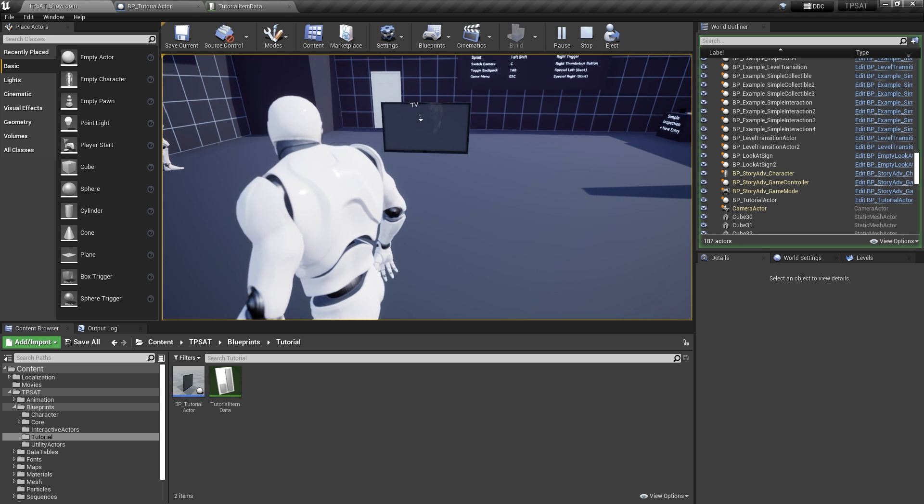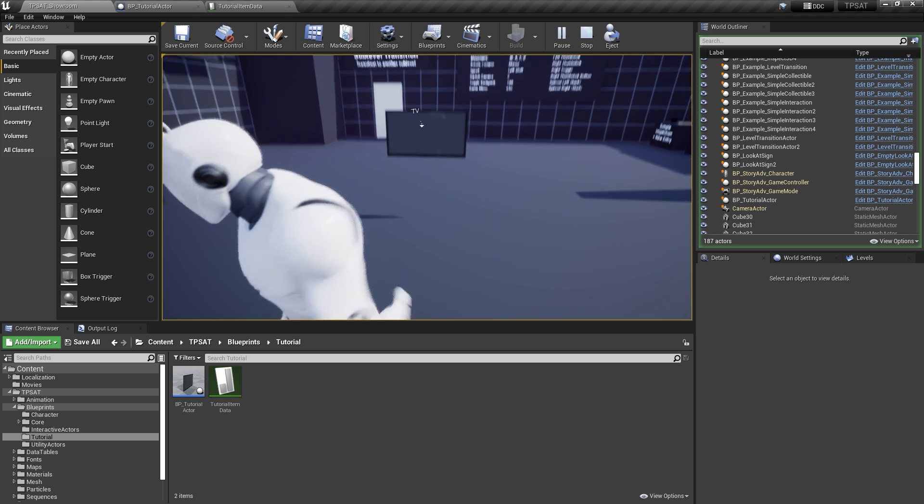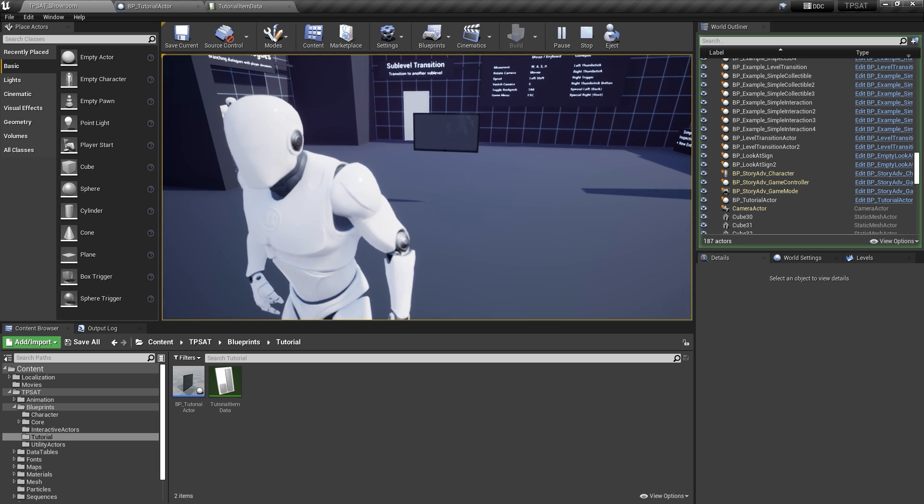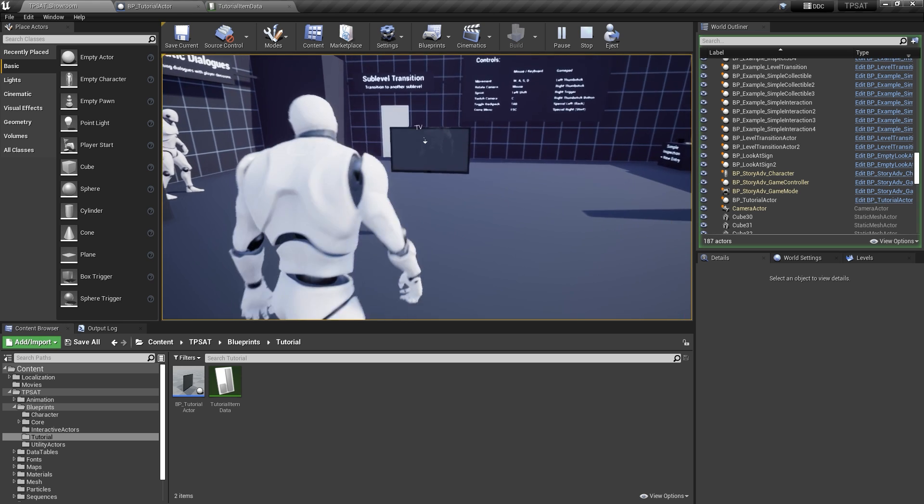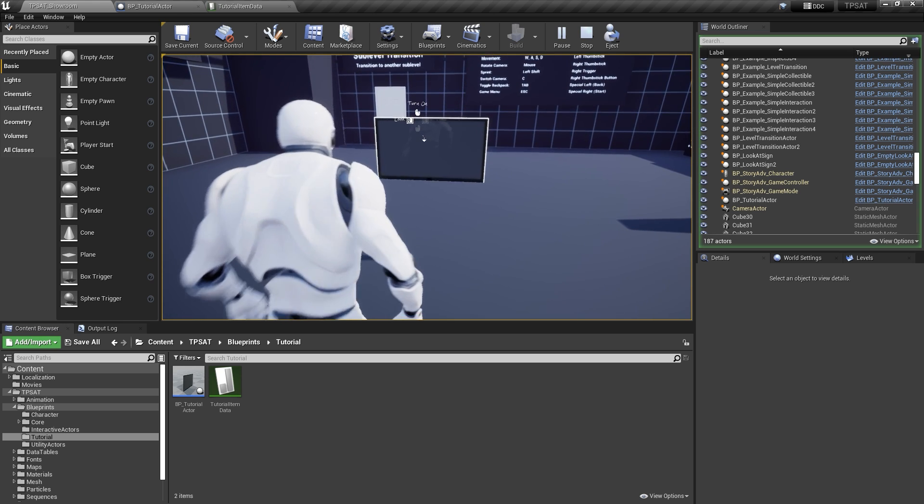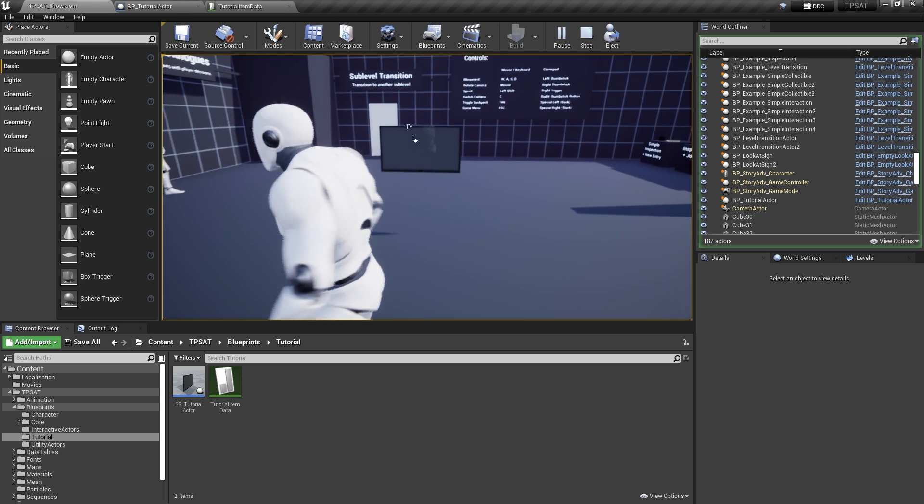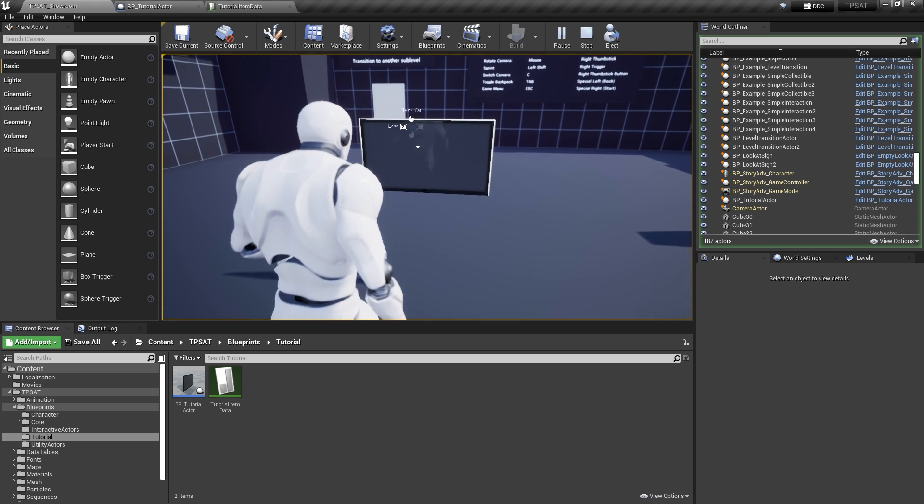However, pressing the respective buttons on the keyboard or gamepad won't have any effect yet. Let's get back to the blueprint and wire up the logic.